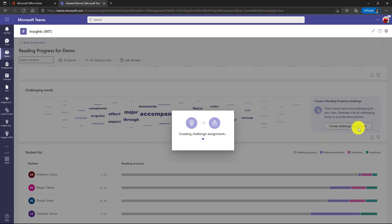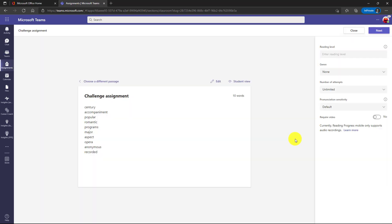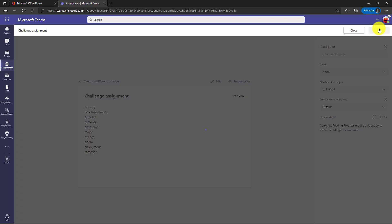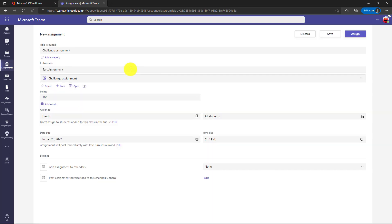Now it's creating the assignment. Now what you see is it launches reading progress all set up to make a new assignment. It puts the top challenging words automatically in a list right here. And now I'm ready to go. So I just go hit next here and then I fill out my assignment and I can put whatever information I want and click assign. So this is a huge time saver for educators who are looking to do that.